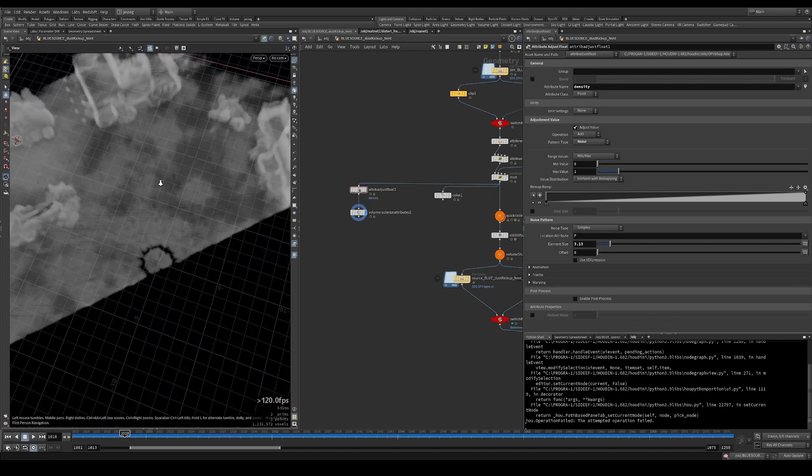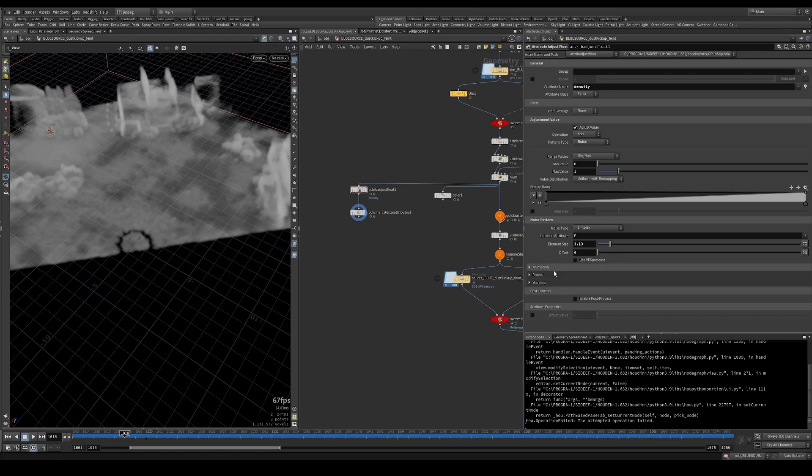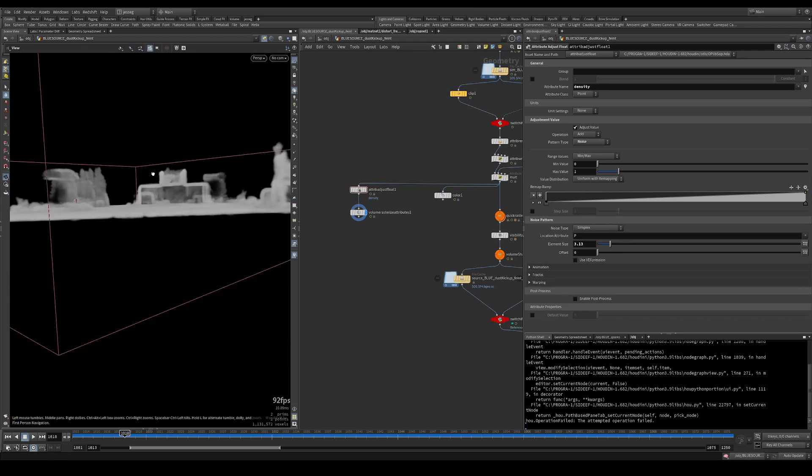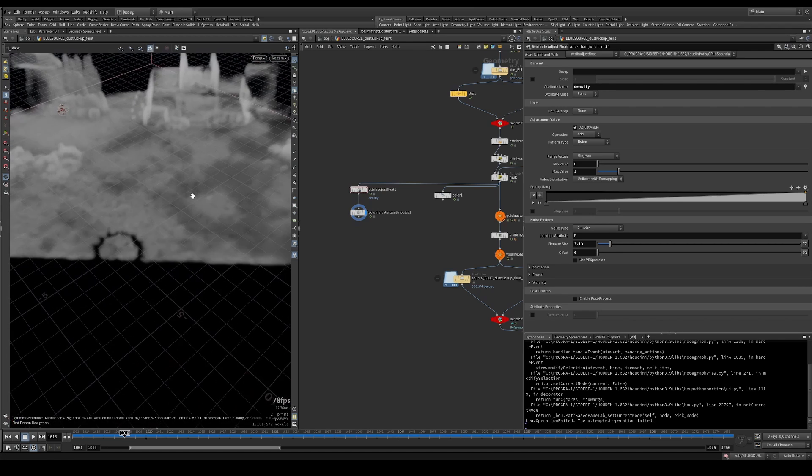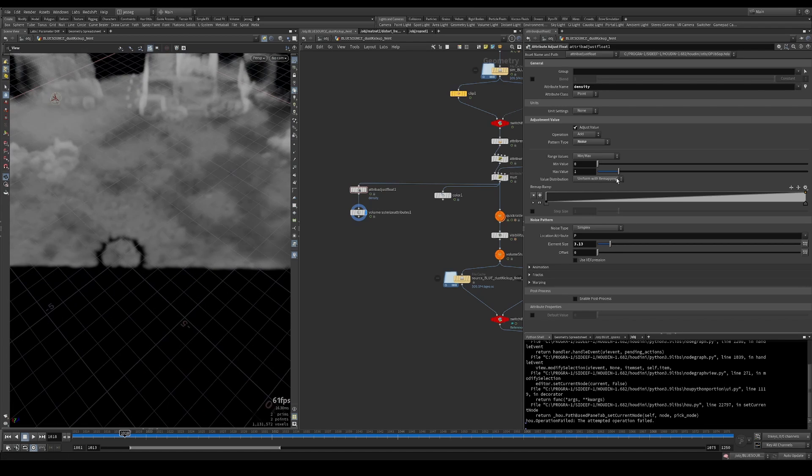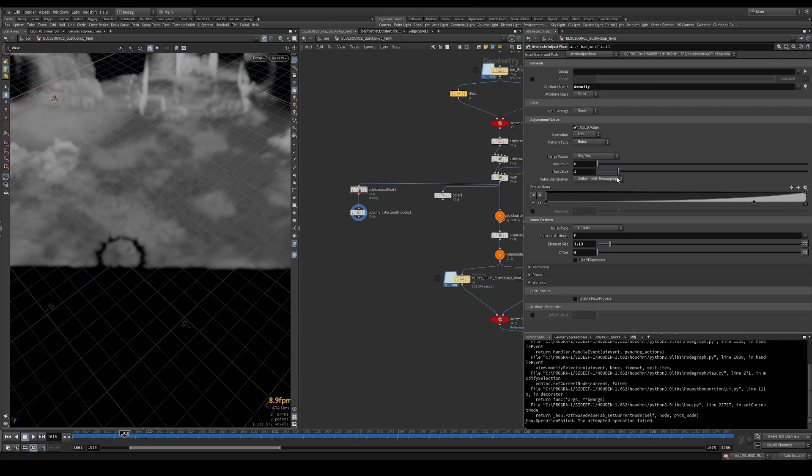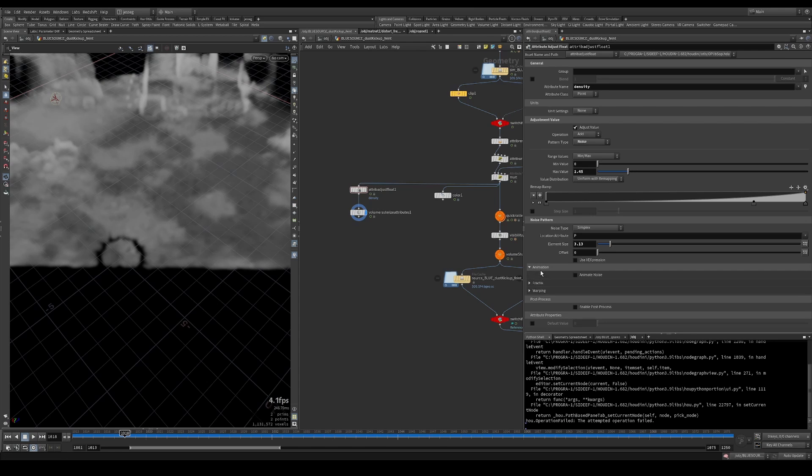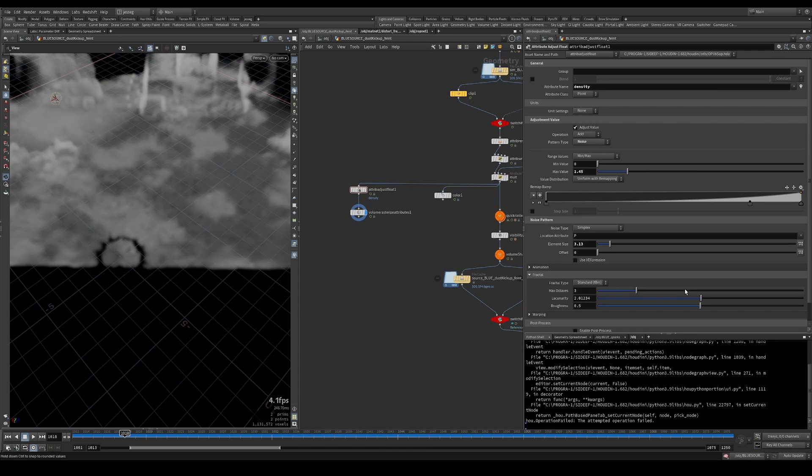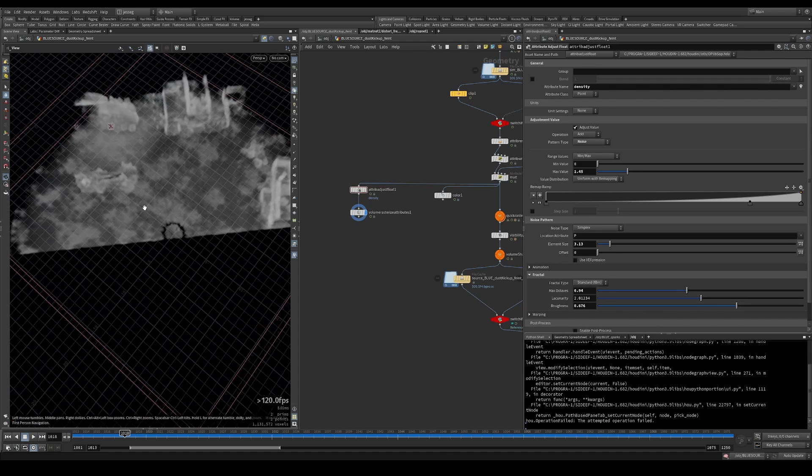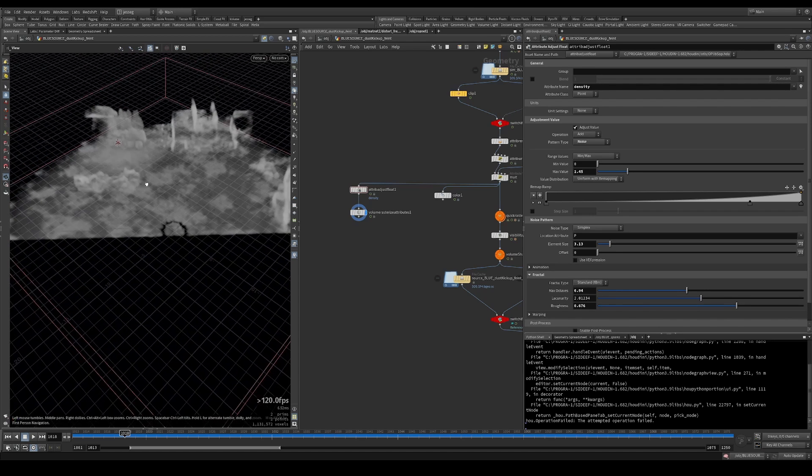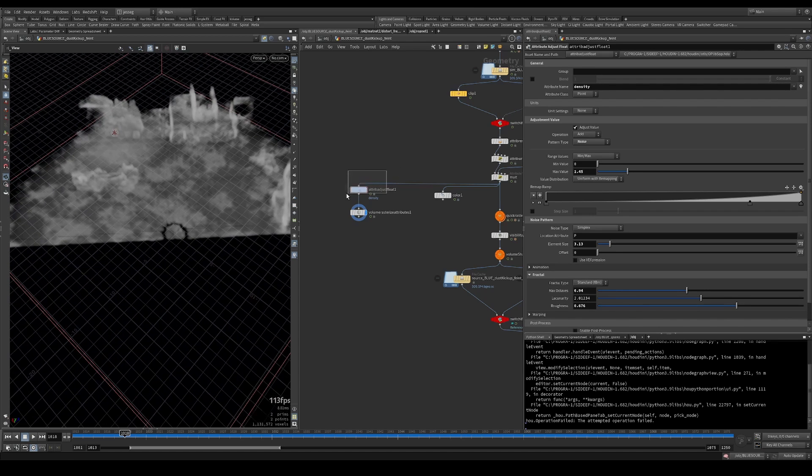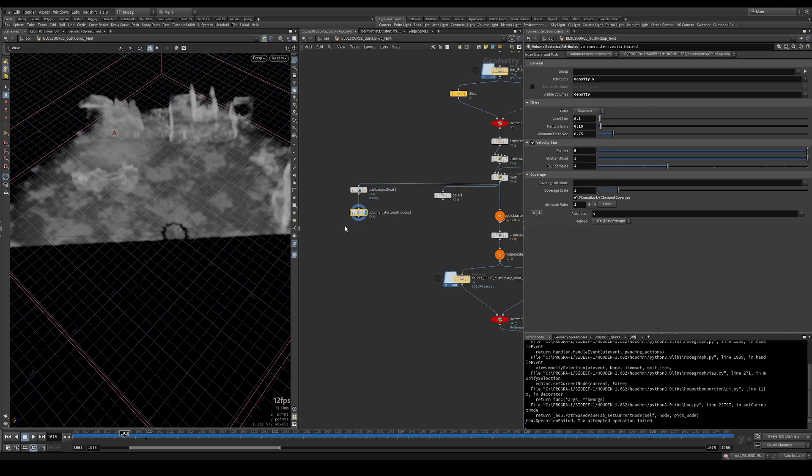And what we want to do to break this up is we can create an attribute adjust float and set this to be density. And add it with some noise. And the min and max is 0 and 1. So we add it with 0 and 1. And if you just plug that before the rasterize, now we can see how that changes the look of our sim. We can set this to be round, I guess, and then maybe add a little bit more. It would be cool to have some more roughness in our noise as well. So that's how we add some noise to our density.